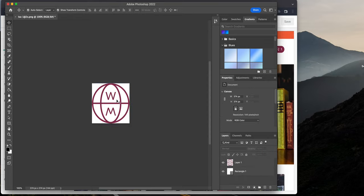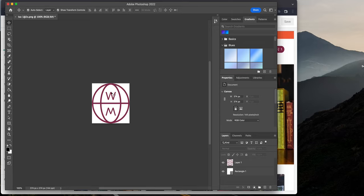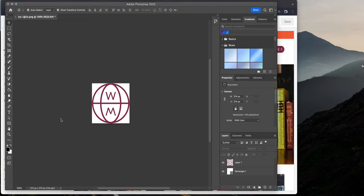All right. So see where it says appearance? We're going to click on here. It says fill. And from here, you're going to click on this right here.